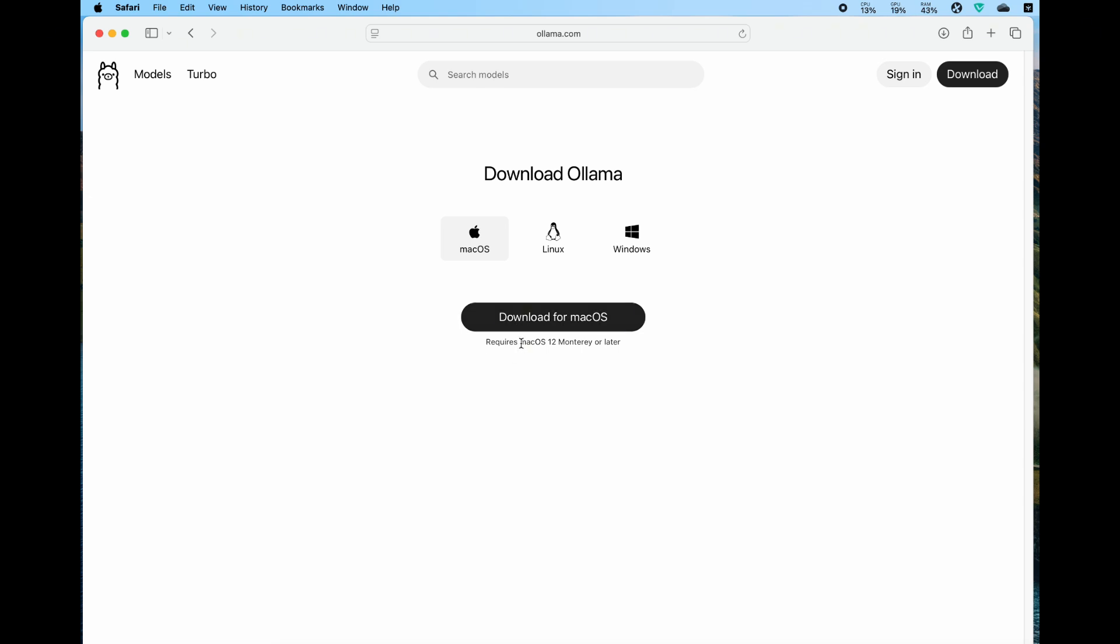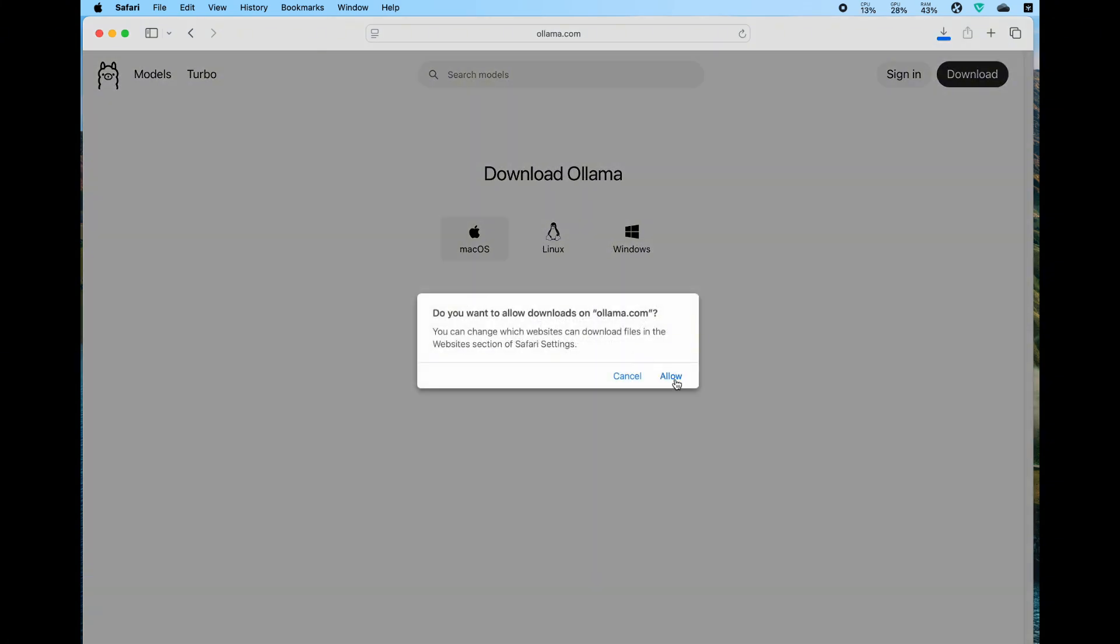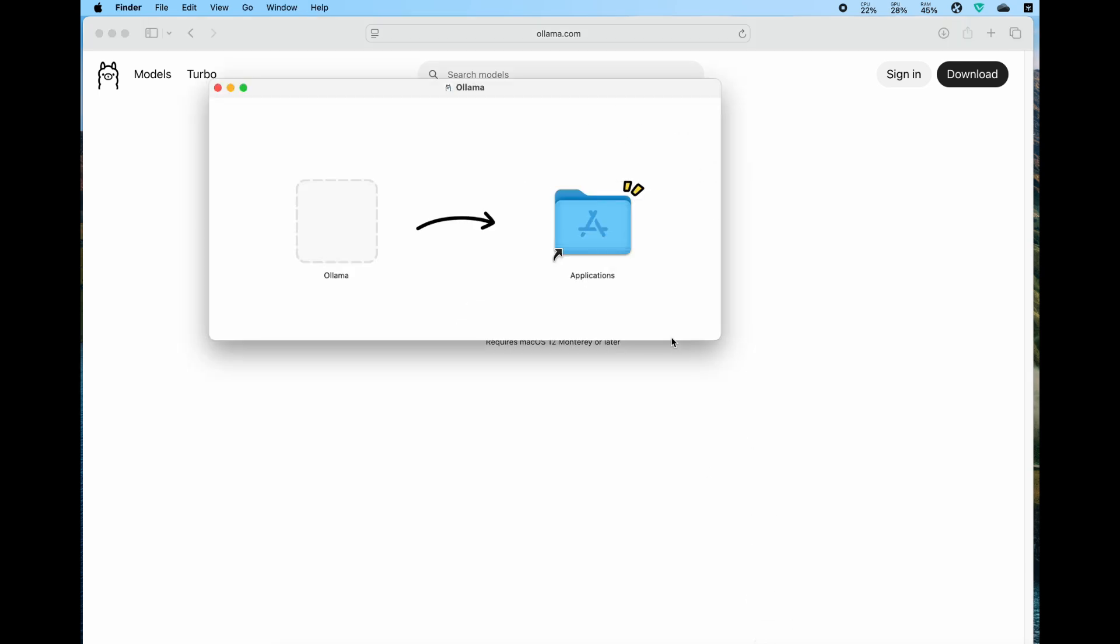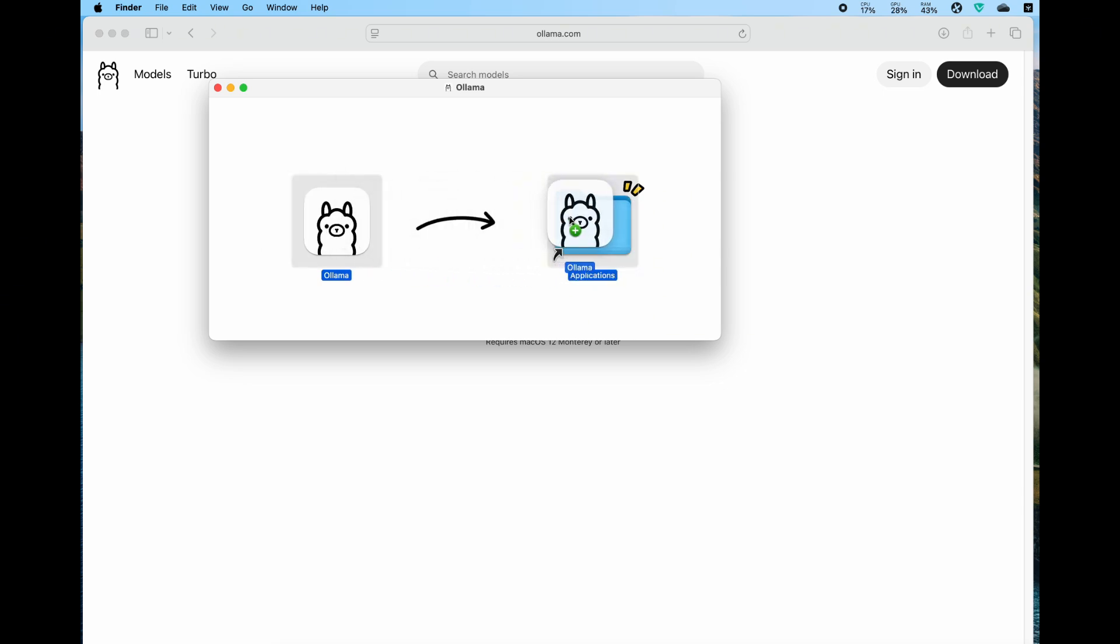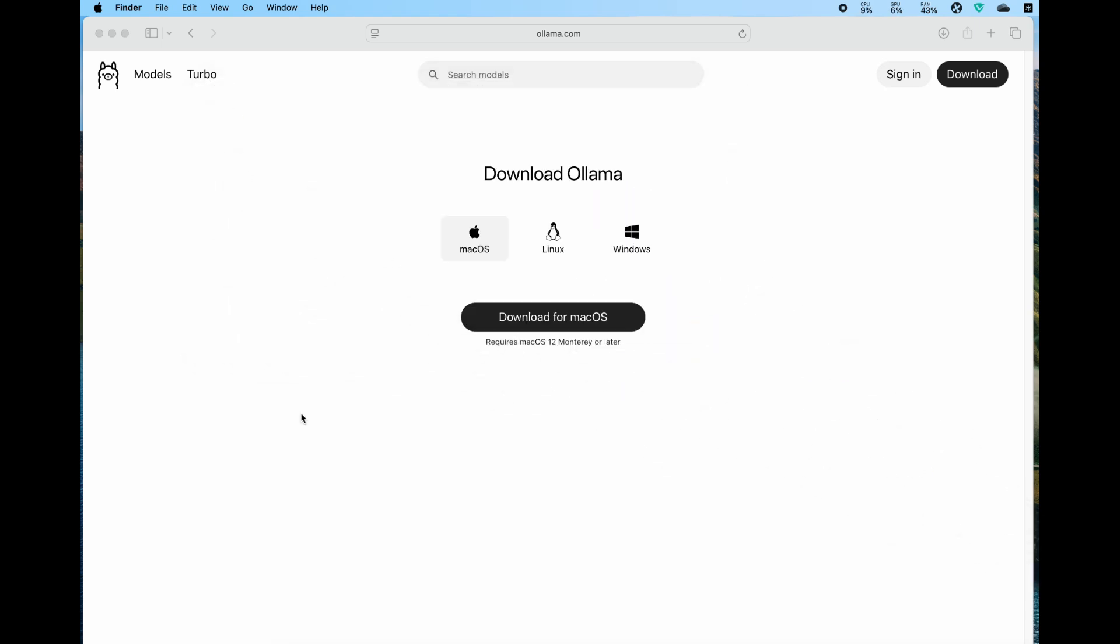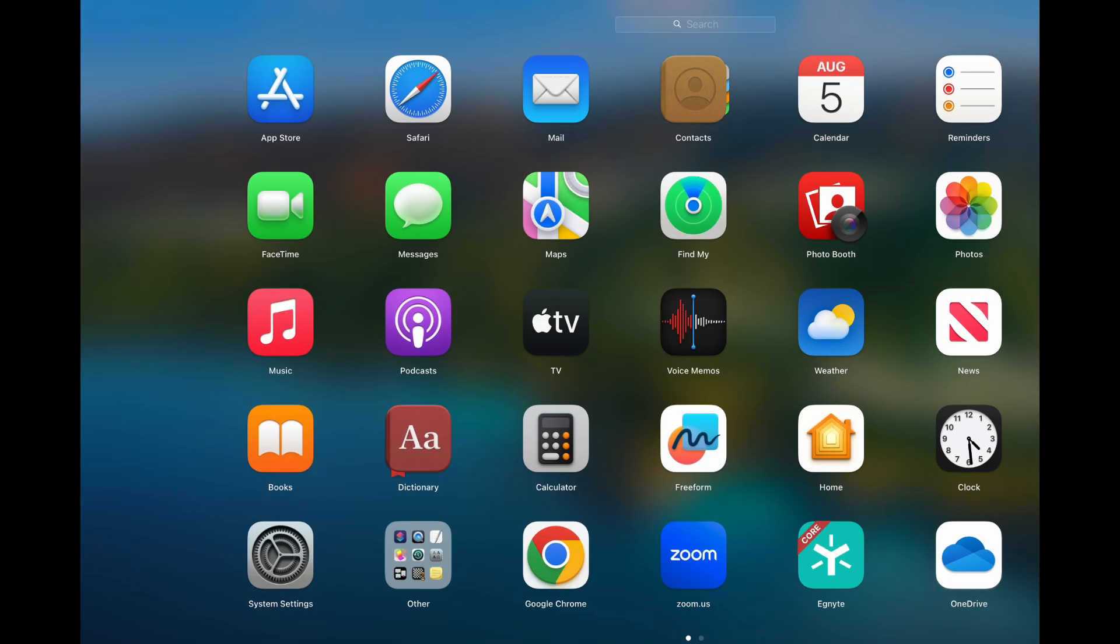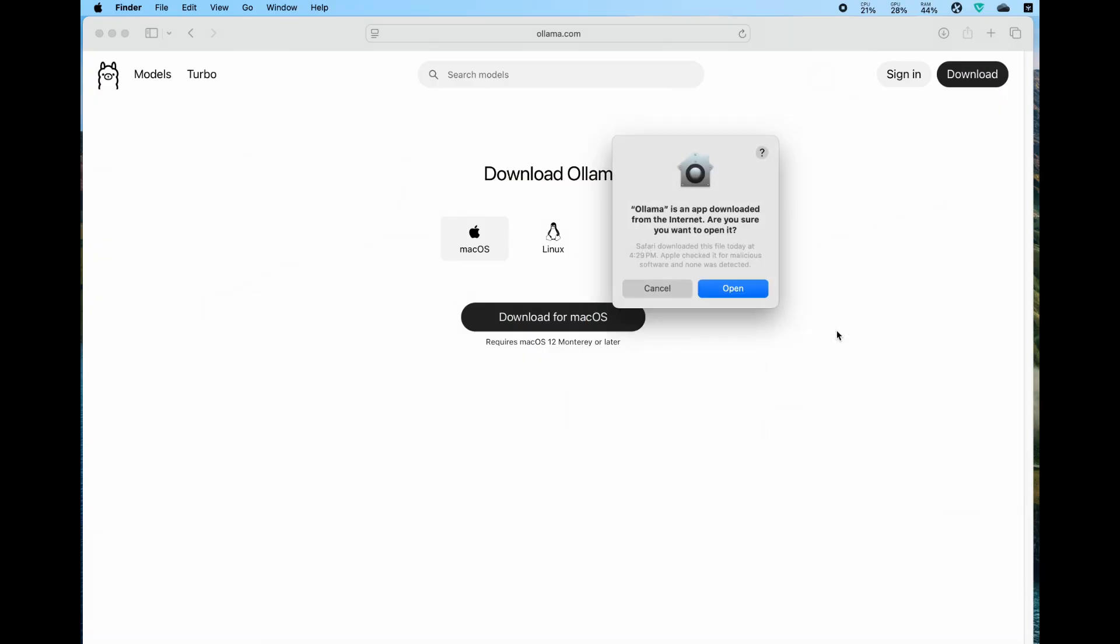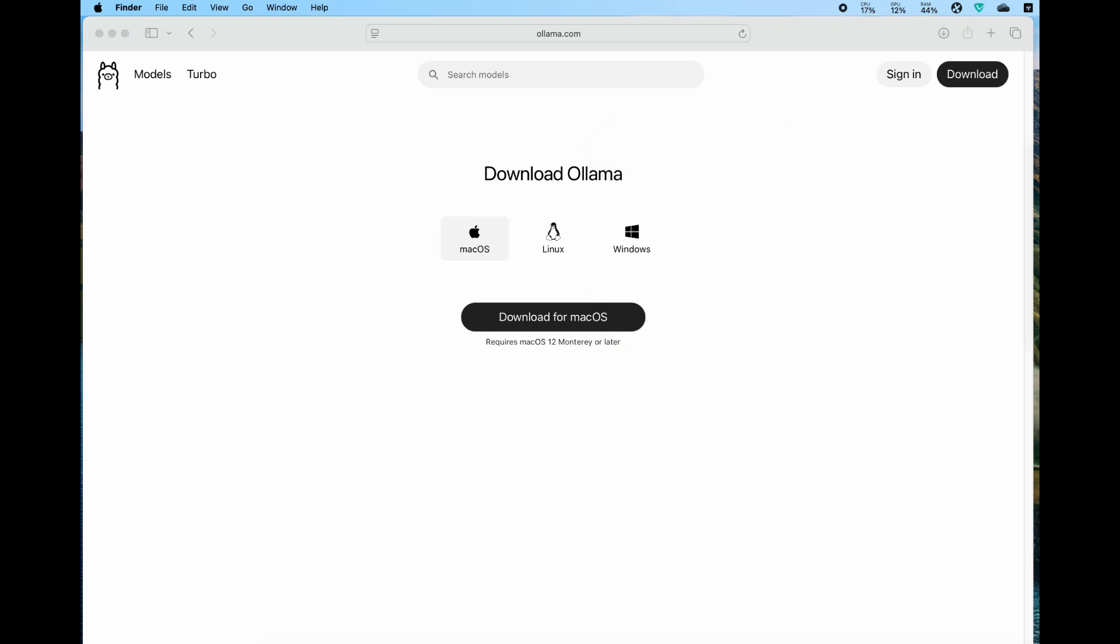Make sure you have macOS 12 or later. After it downloads, double-click on it and drag it onto your application directory. You can click on Ollama in your launcher and open it. You may need to enter your admin password, which is the password to your laptop.